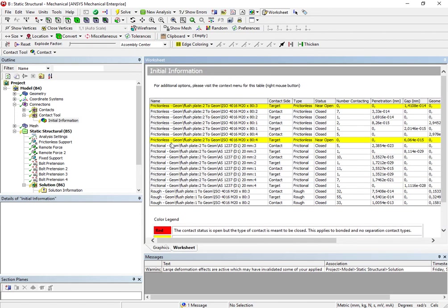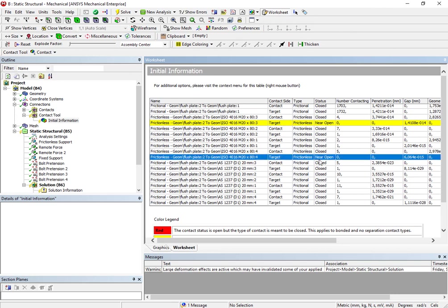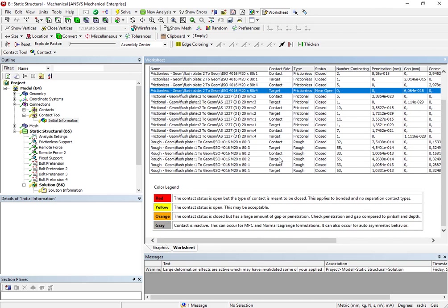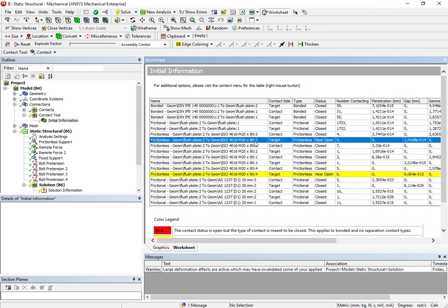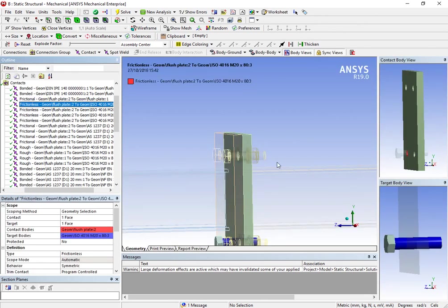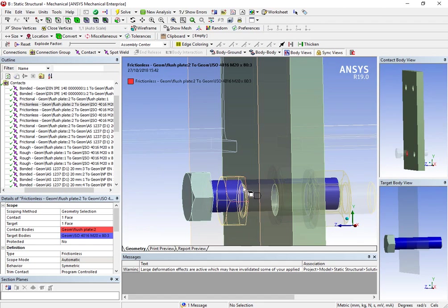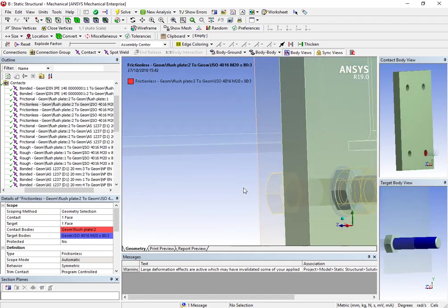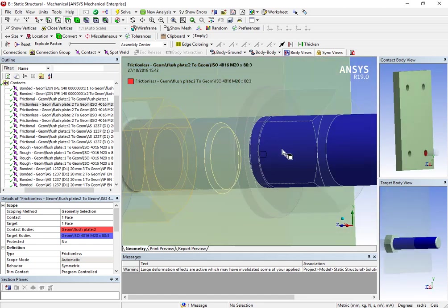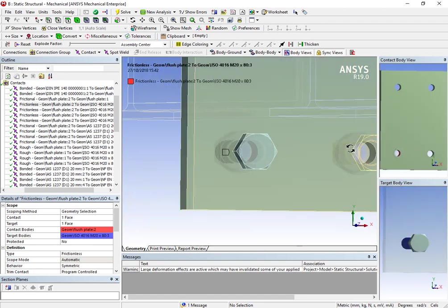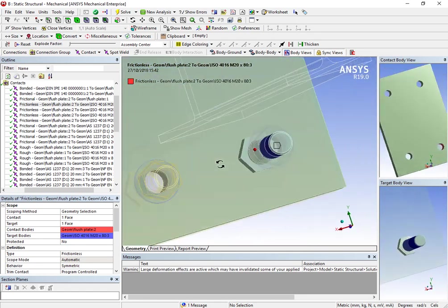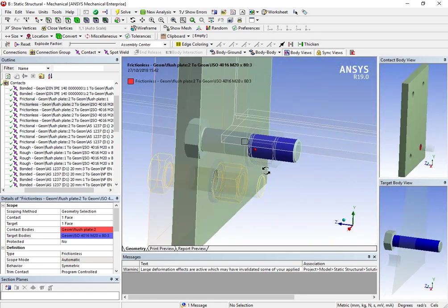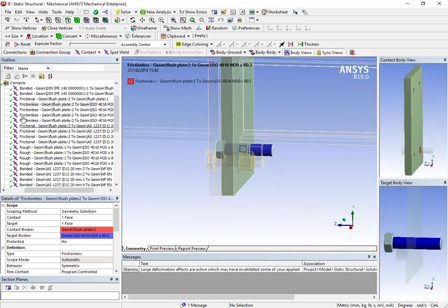And these yellow warnings here are due exactly to the geometry, because it's near opened, but we can perform the analysis. Actually, I'm gonna show you where this is. It's between these two bodies, the bolt and the second plate, but I'm not concerned about this.